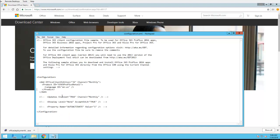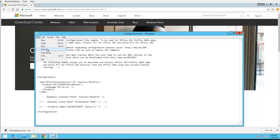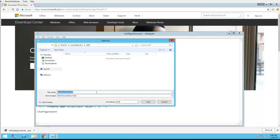And also I'm going to disable the auto updates. I want to control the updates from SCCM, so I'm going to remove that, change this to false. I'm going to click Save As. I'm just going to call this office365.xml.